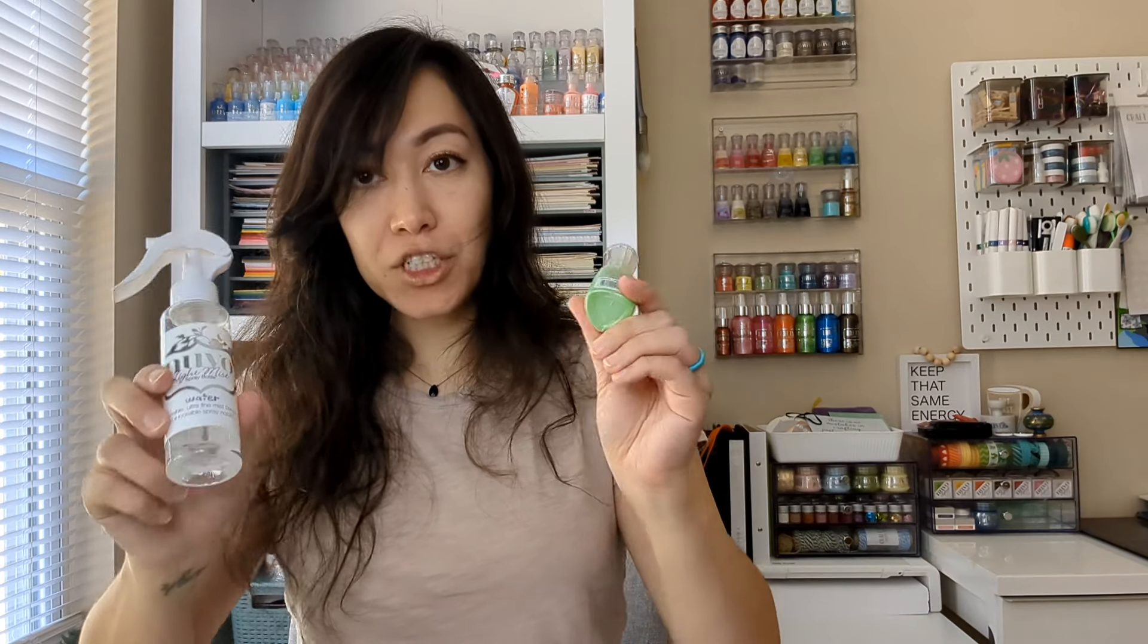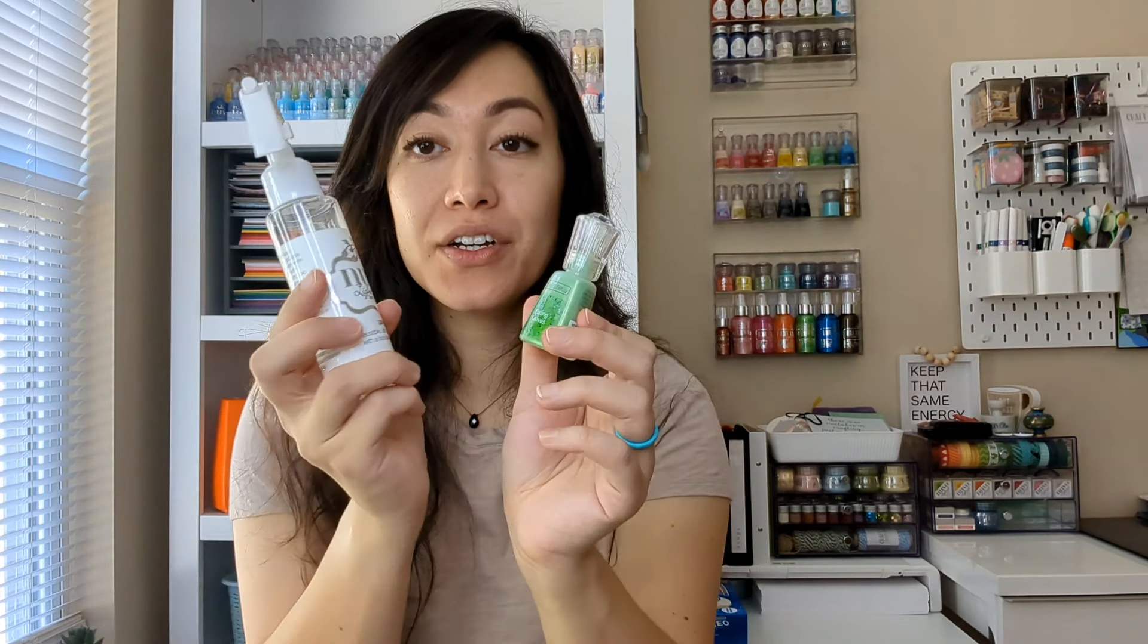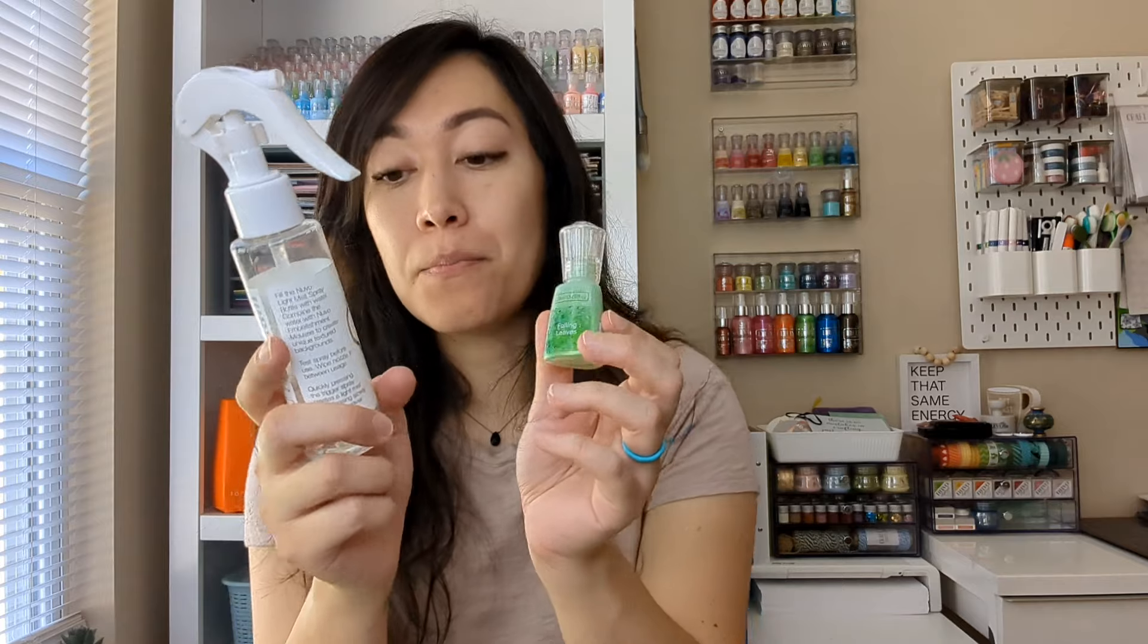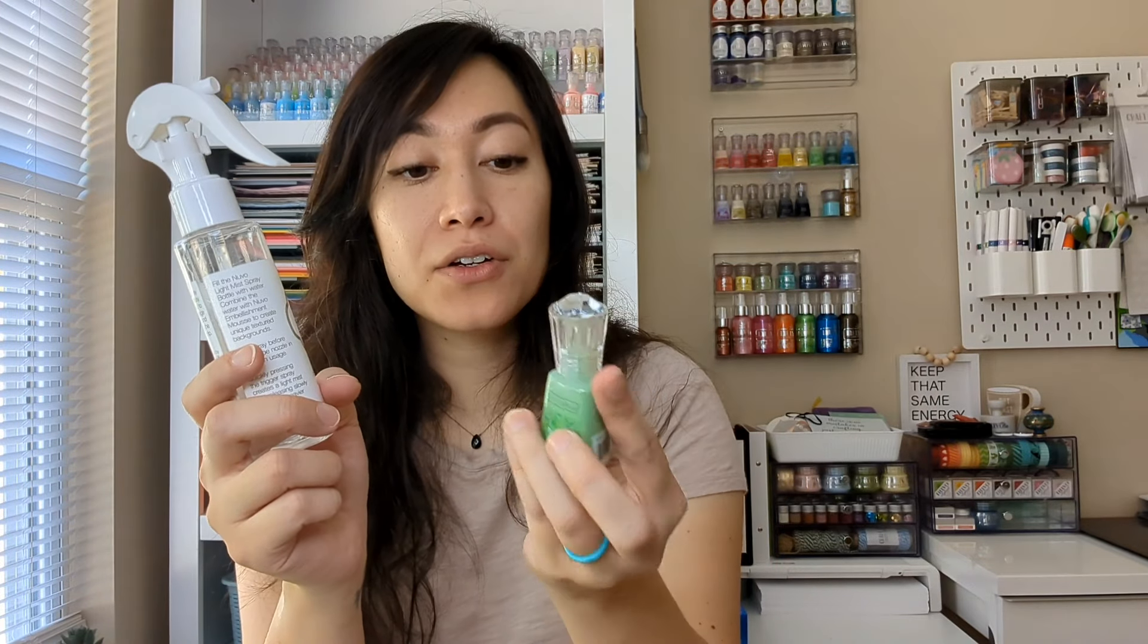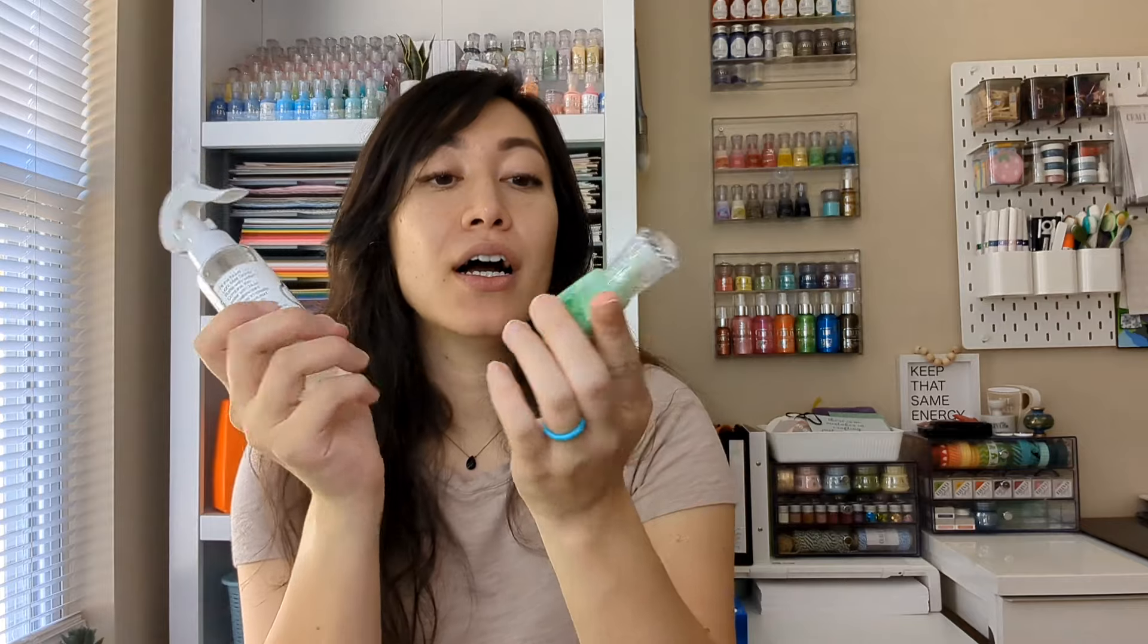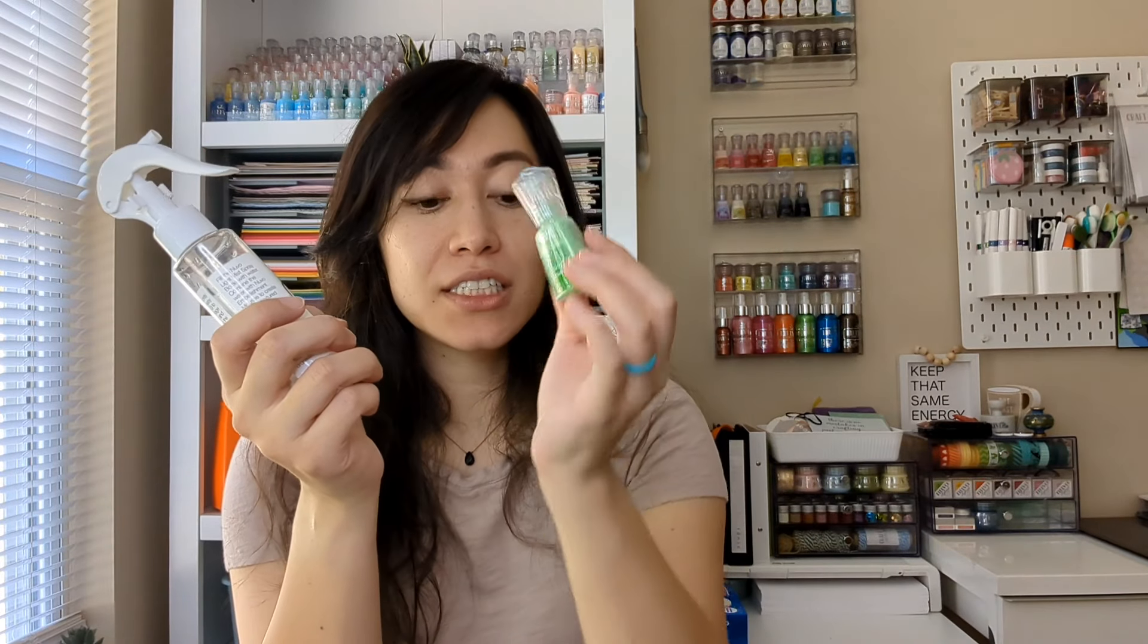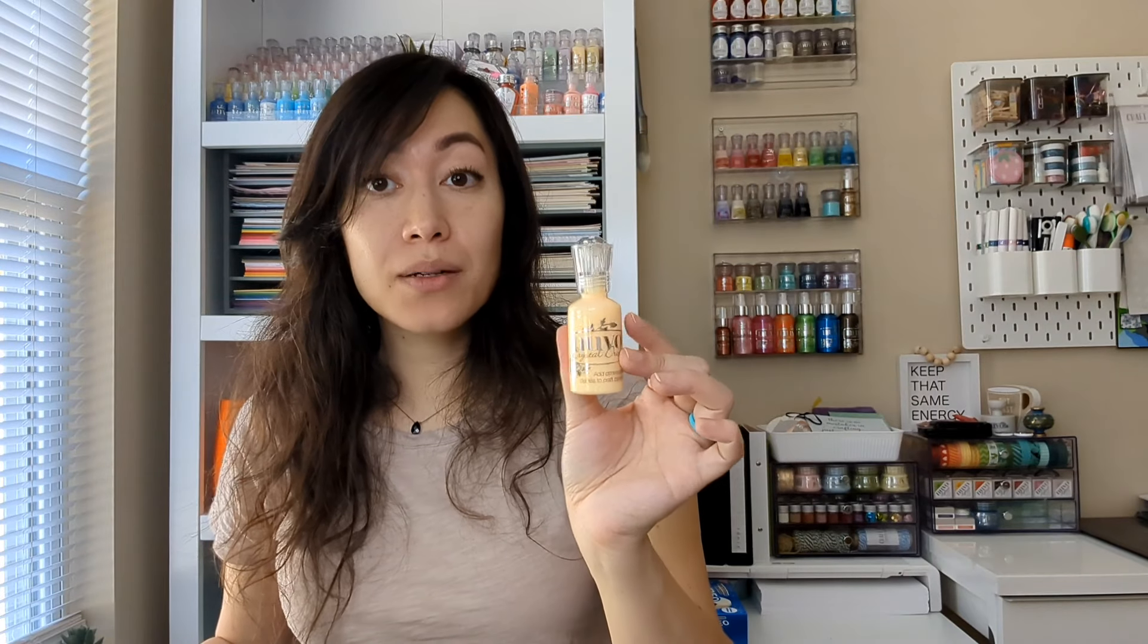And now for the products that you receive. So I'm gonna show you these two together because they'll work together. You'll get an empty light mist spray bottle and then you'll get the Falling Leaves Shimmer Powder. This actually changes color with water, so I'll show you that in my video.